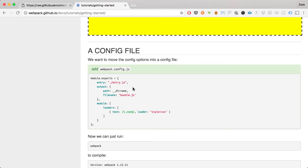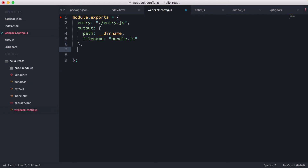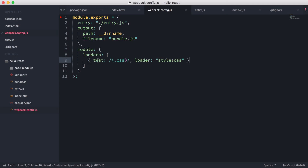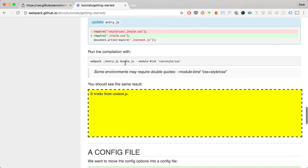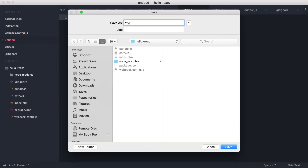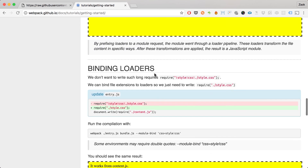As we go along I'll explain each configuration change. Next we add the module section where loaders come in. We define a loaders array — we can have multiple loaders. I'll paste in the CSS loader configuration, which allows us to import .css files. I'll create a style.css with a yellow background on the body and copy it into our project.